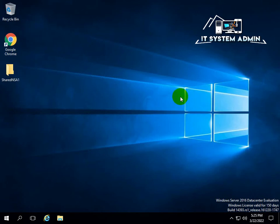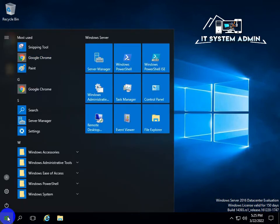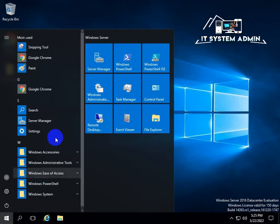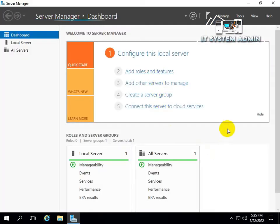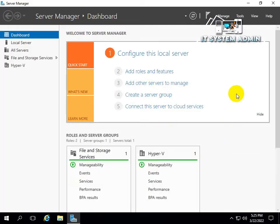Hello viewers, this is IT System Admin, a complete troubleshooting solution for you. Today in this tutorial I am going to show you how to install Hyper-V in a virtual machine in Windows Server 2016.